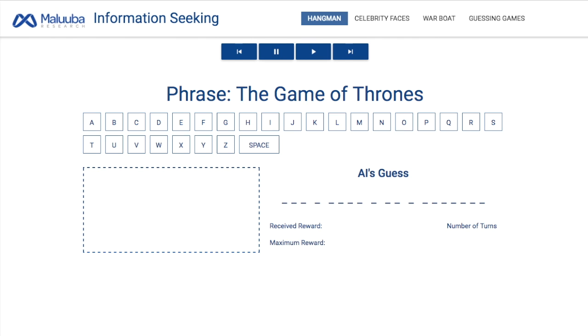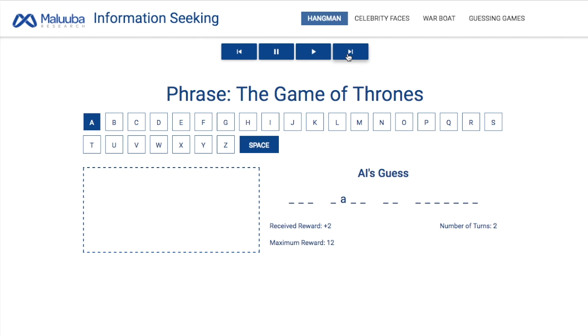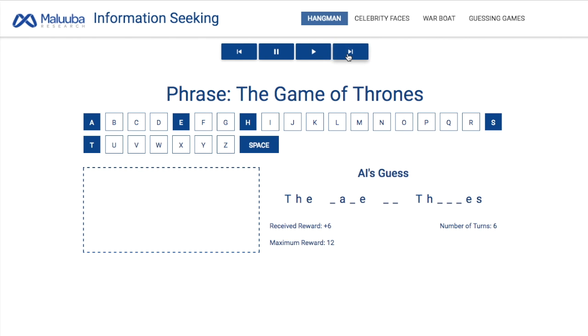It starts by guessing the space character, which is smart because it reveals the length of each word. Based on this information, it starts to make more intelligent guesses to figure out the word. At each step, it tries to guess a letter and the entire phrase, much like human beings do.